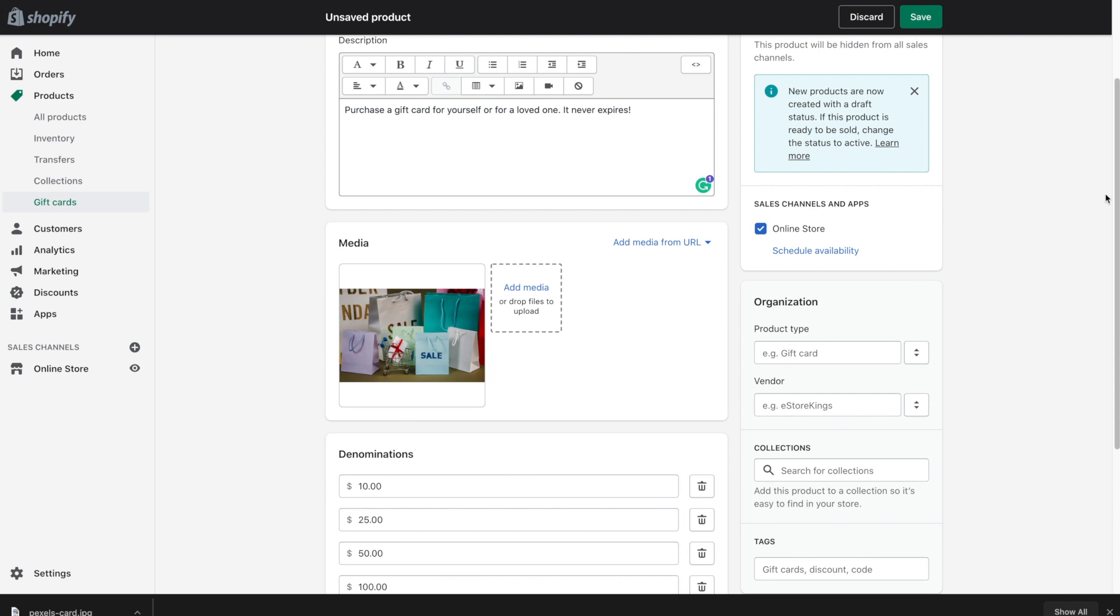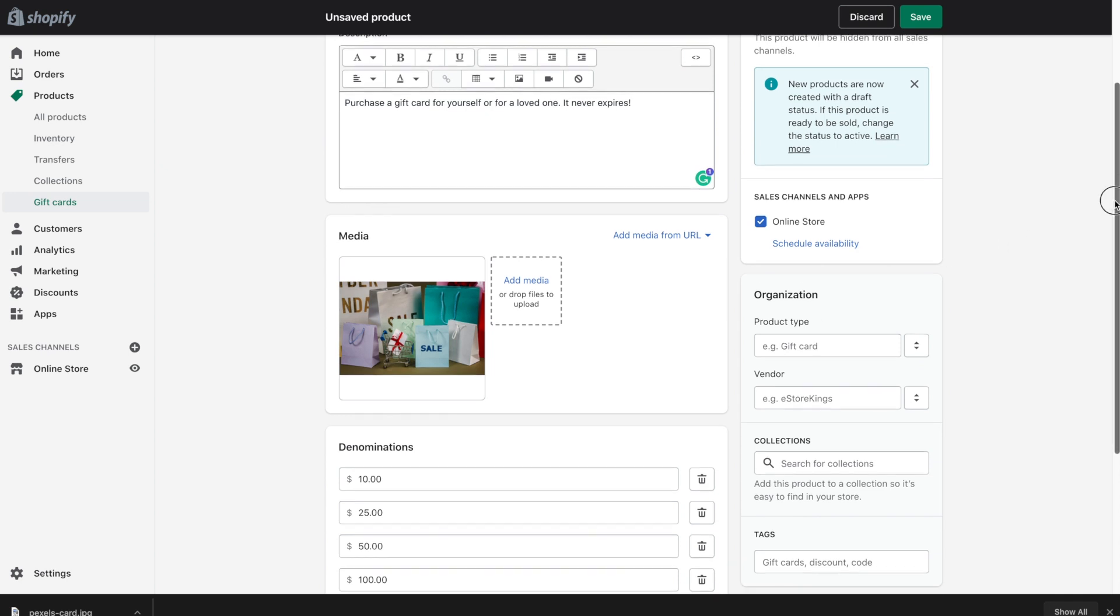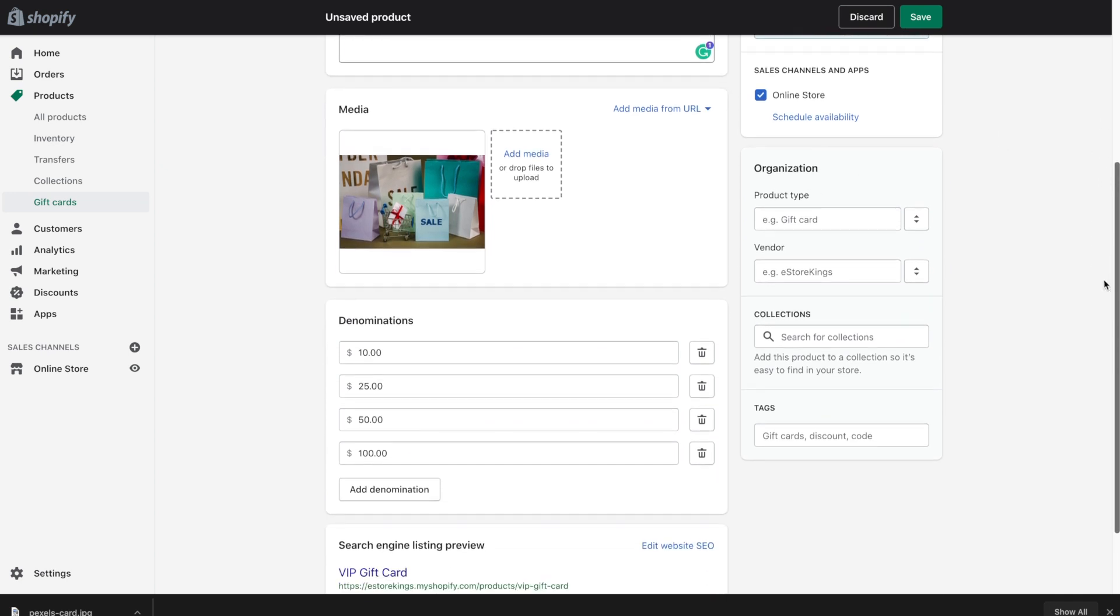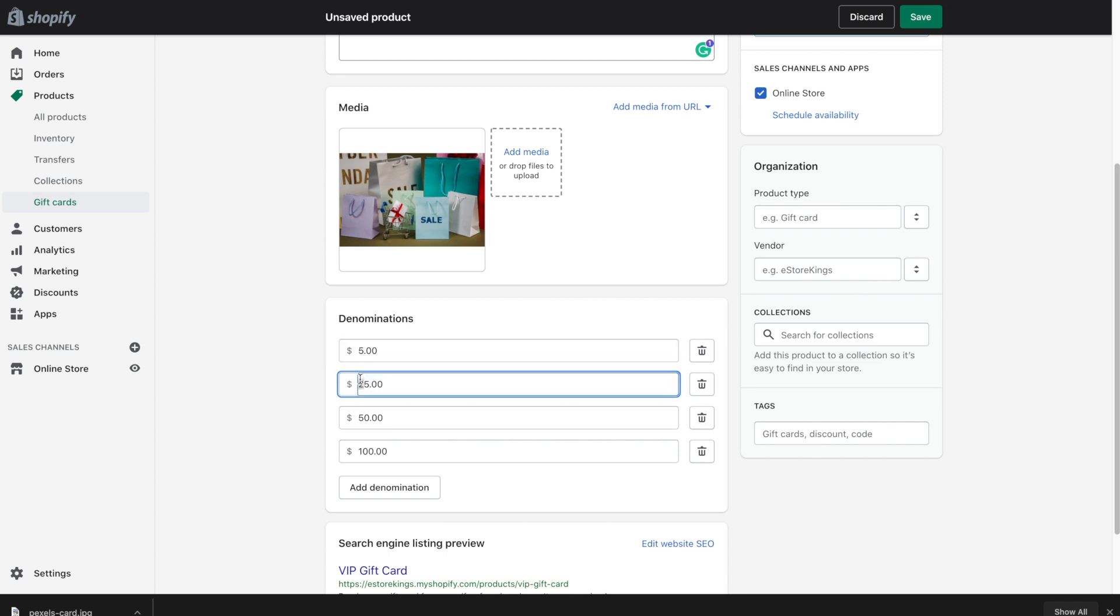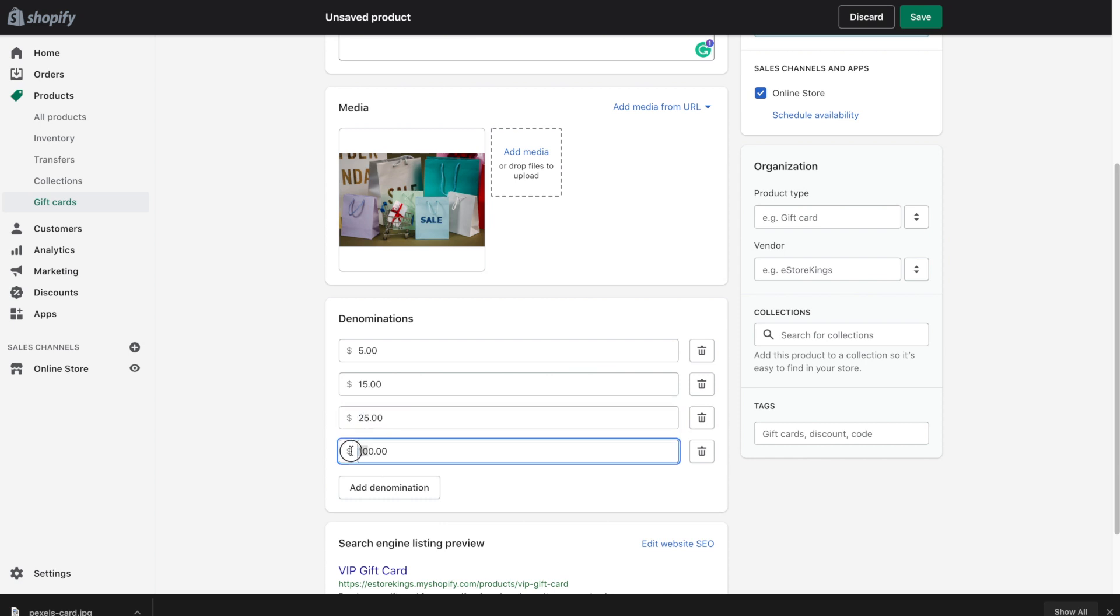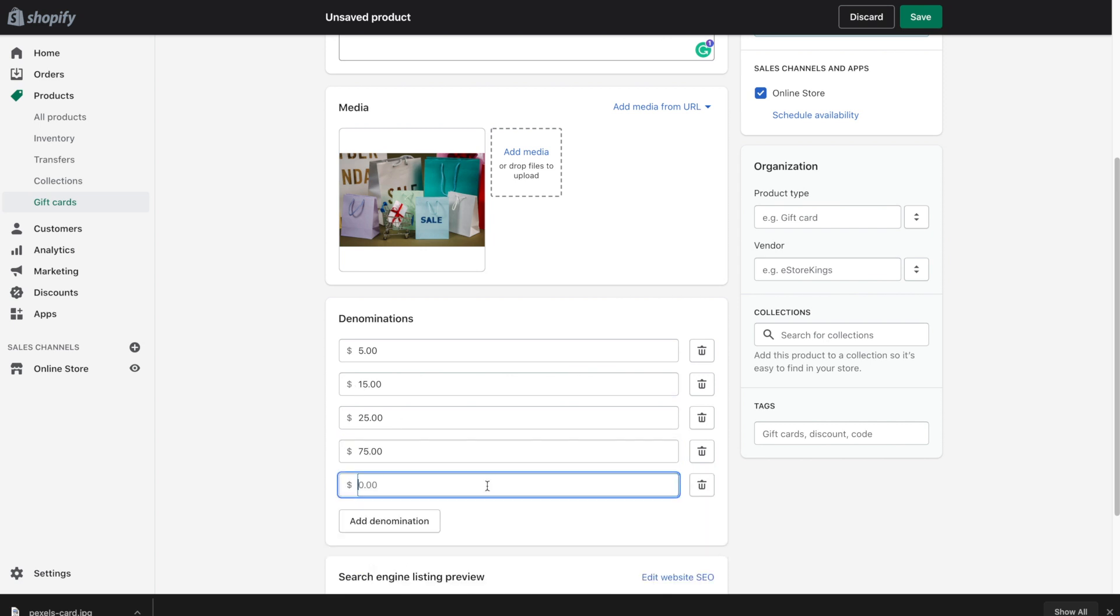So if we scroll down a bit you'll see that by default Shopify sets these denominations for your gift card. You can certainly update these if you'd like. So if you'd like to make them smaller you can, if we want to make smaller purchasing options for people you can certainly do that. And then we can also add denominations as well. And we can also delete them if we decide that we don't want to keep them.